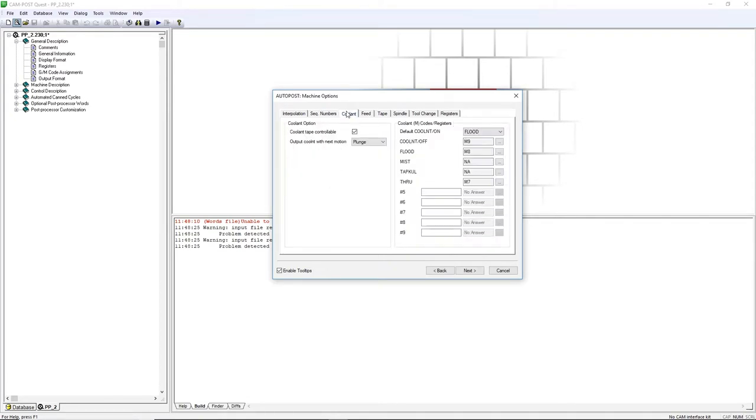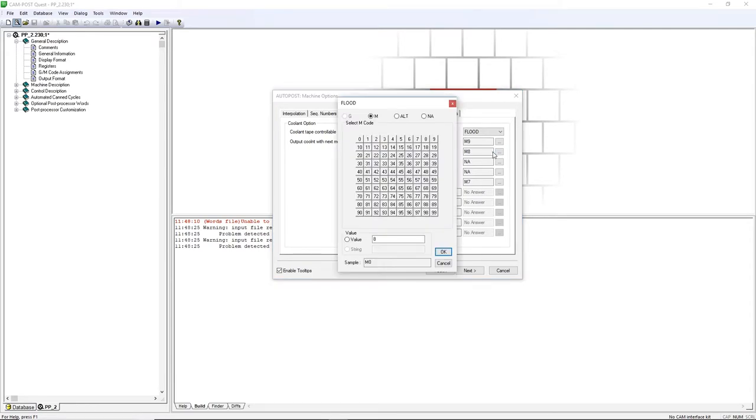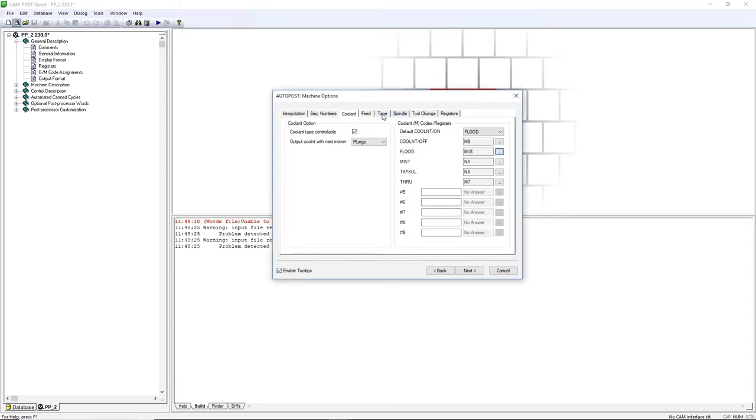First, let's go to the Coolant tab. This machine has a special flood coolant set as M18. Click on the three dots next to Flood. Either click on the 18 or enter the value in the field at the bottom.